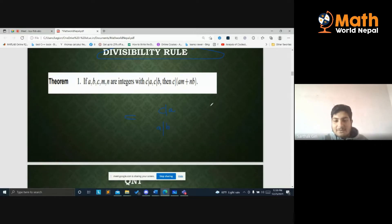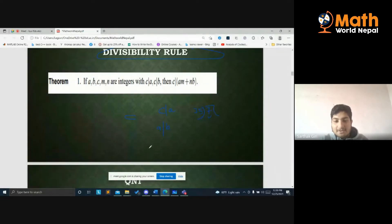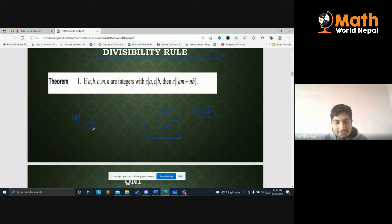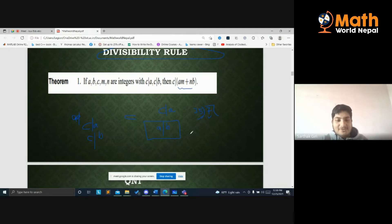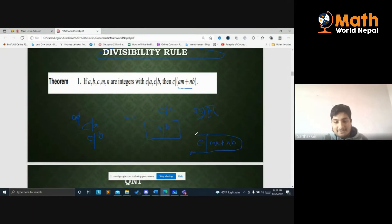We begin with basic divisibility notation. If a divides b, and c divides b, and c divides a, then c divides b. Furthermore, c will divide ma plus nb — that is, if c divides a and c divides b, then c divides any linear combination ma plus nb.